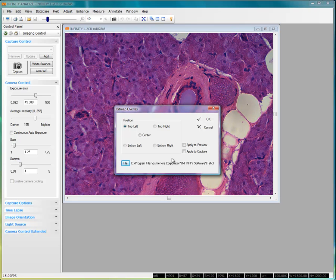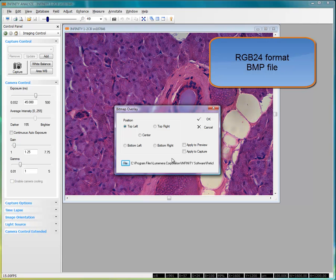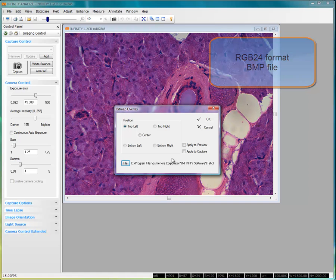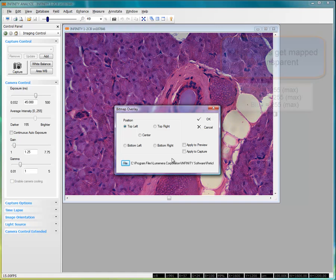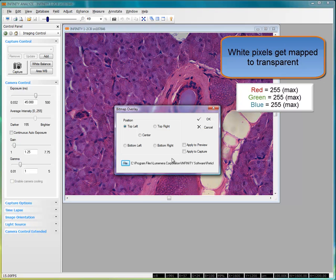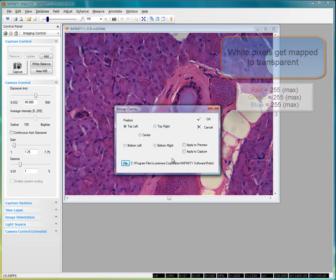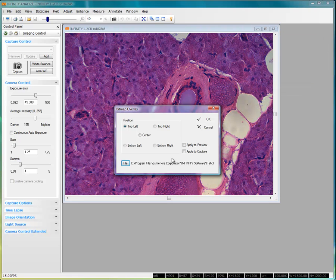So what do we need for this bitmap overlay to work? The file must be a true bitmap in the RGB24 color format. All pixels in the bitmap that are colored white, for example red set to maximum 255, green 255, blue 255, these pixels will be mapped as transparent, while all other pixels in the image will be displayed in their native color.